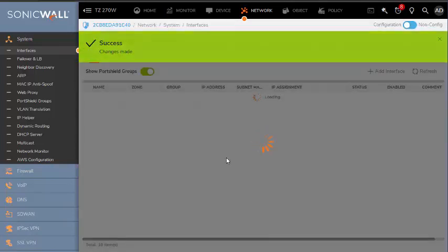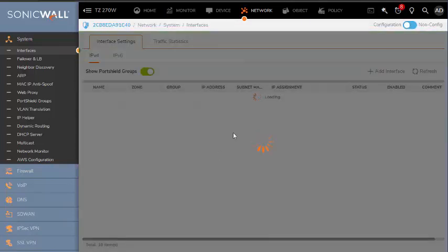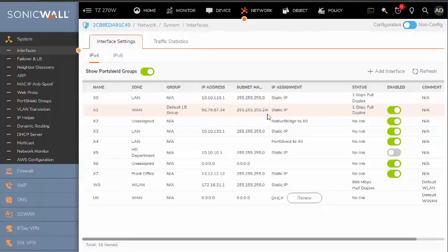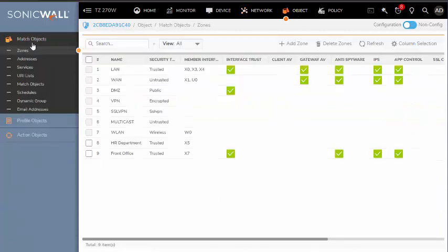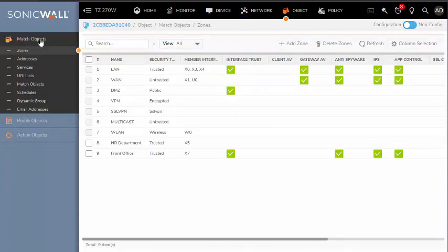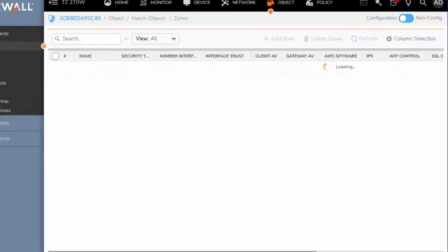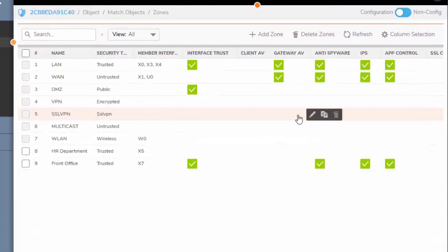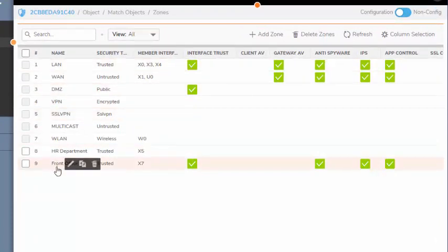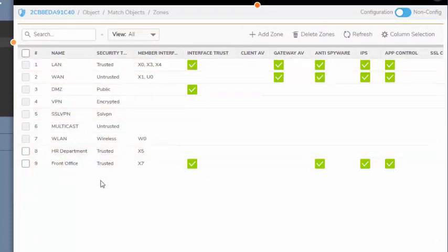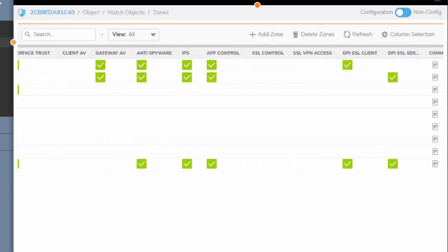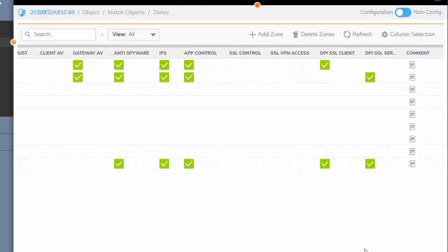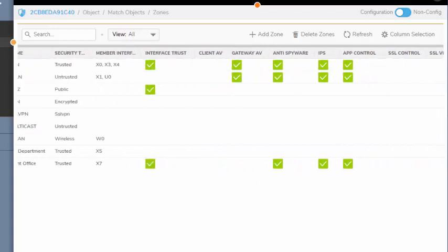Before I leave, I would like to show you another place where you can manage and view your zones. If you go to Object, Match Objects, and then Zones, you will see all your zones, what security type, what interface they're attached to, and then the services, security services that are assigned to that zone.